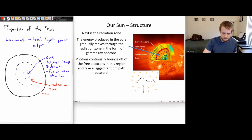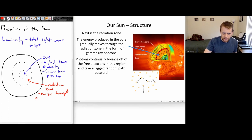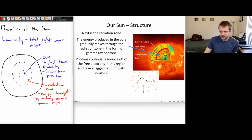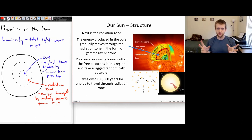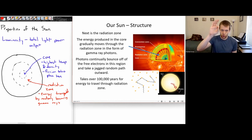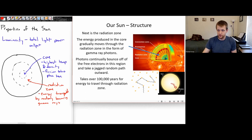Energy is transported by randomly bouncing photons — or gamma rays. This bouncing-around process is so gradual that it's estimated it takes around 100,000 years for one of those gamma ray photons to gradually bounce its way through that radiation zone. So the energy produced inside the core of the sun takes around 100,000 years for those gamma ray photons to actually make their way through the radiation zone.